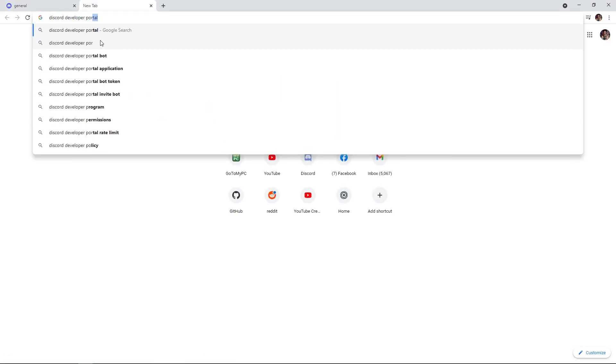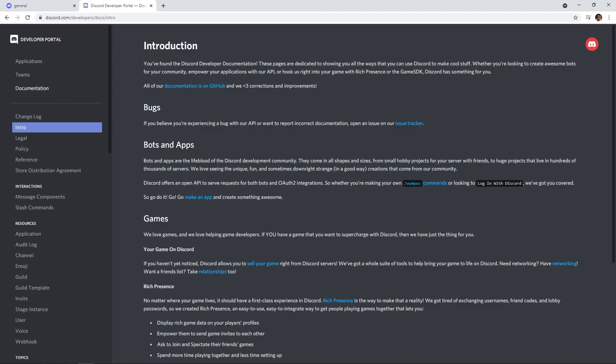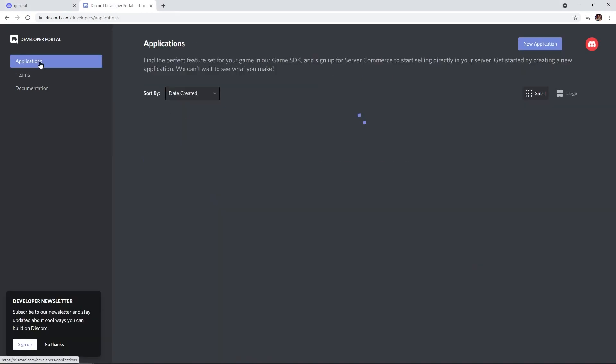Now you can see here it gives us two starter channels, a general text channel and a general voice channel. We can send a message here in the bottom. Just say hi or something like that, and we got everything set up. Now to get started, we're going to head over to the Discord developer portal. The link will be in the description.